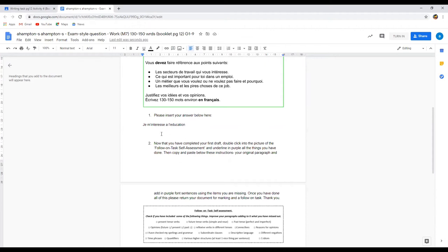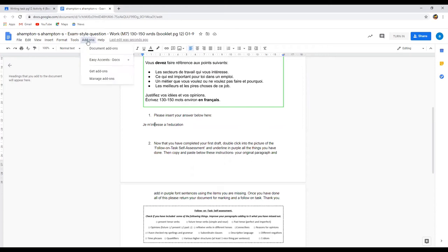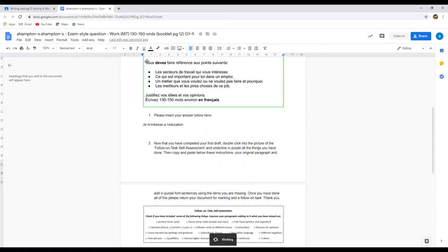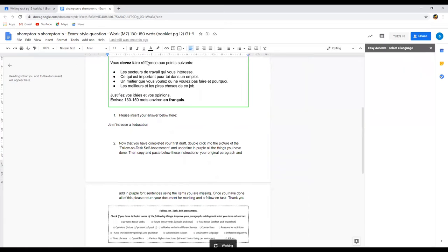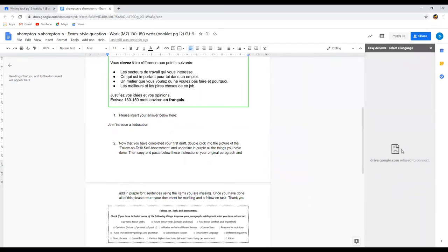So I have a bit of an issue because I'm missing some accents. There are two ways that you can tackle this. First off you can clear this out and then you go to add-ons which is here. Click on that, go down to Easy Accents, Docs Easy Accents, Start.